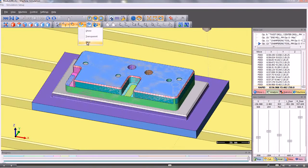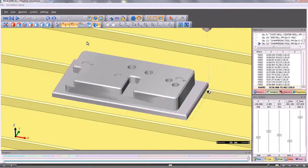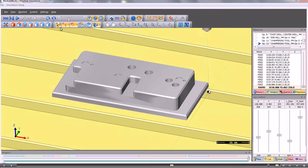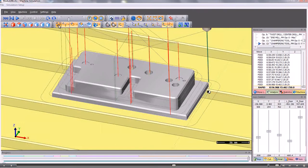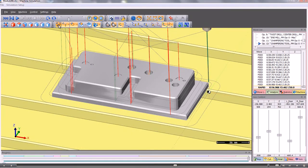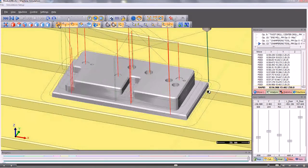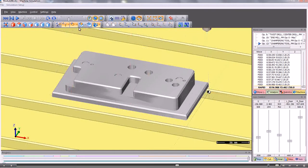If need be, we can hide the simulated stock and we can switch on the toolpath. We can run the graphics with just the toolpath shown as you see here.